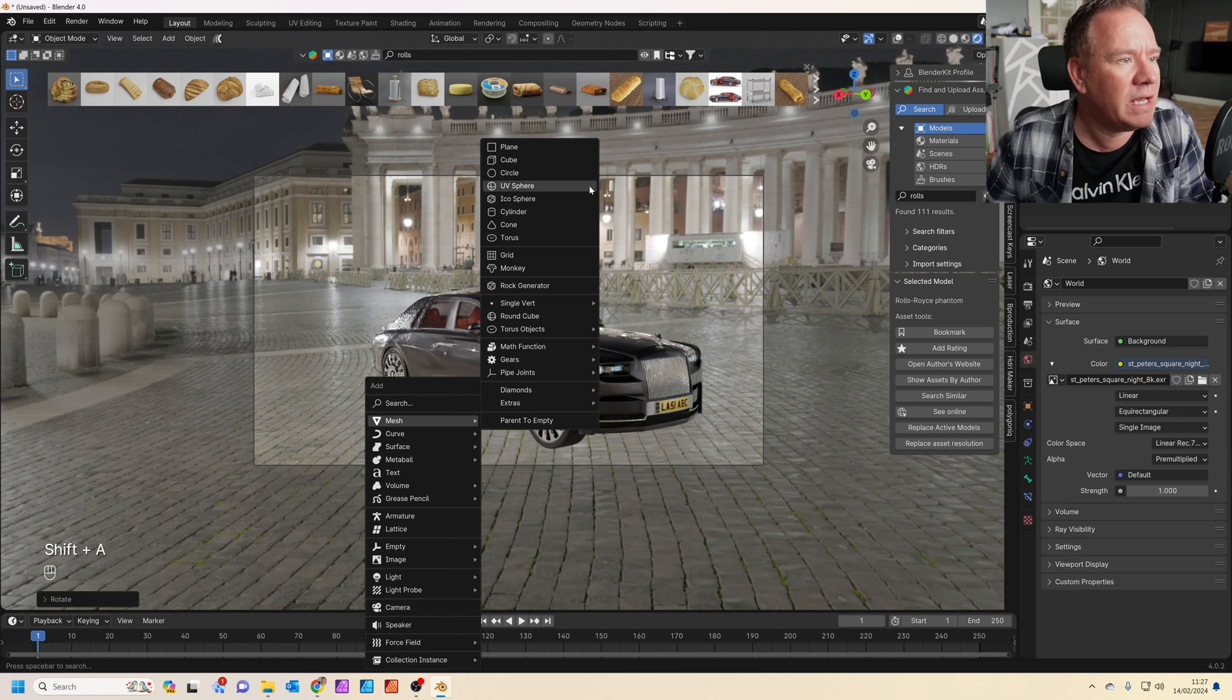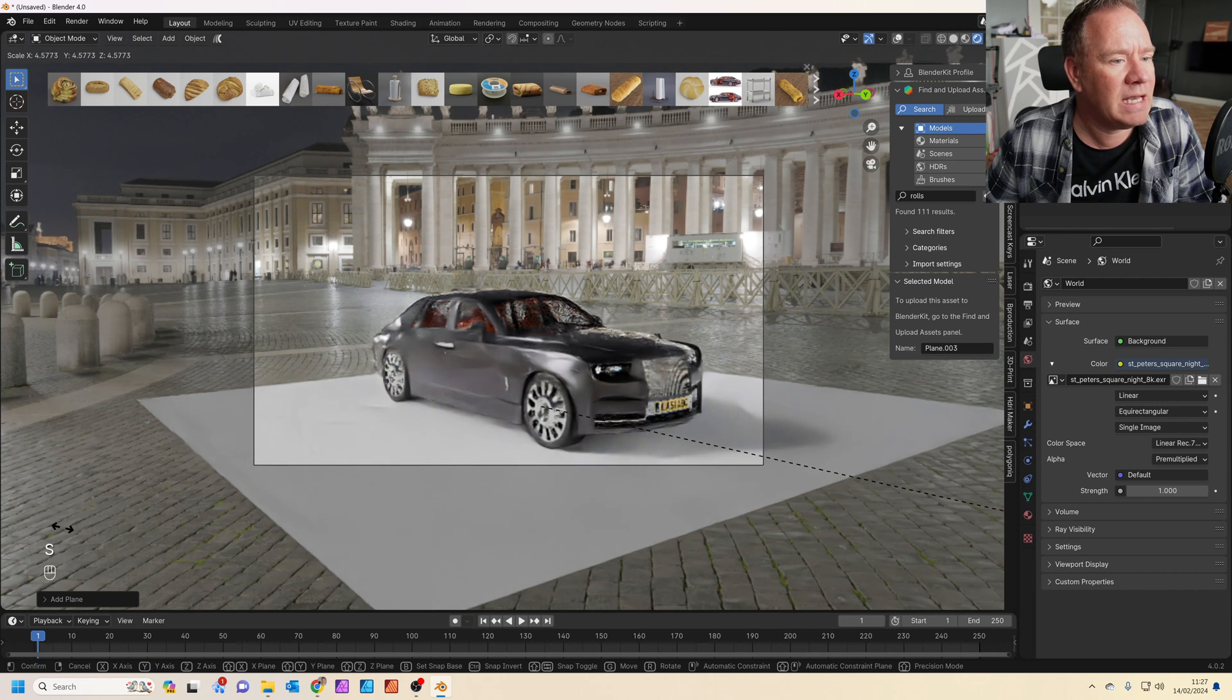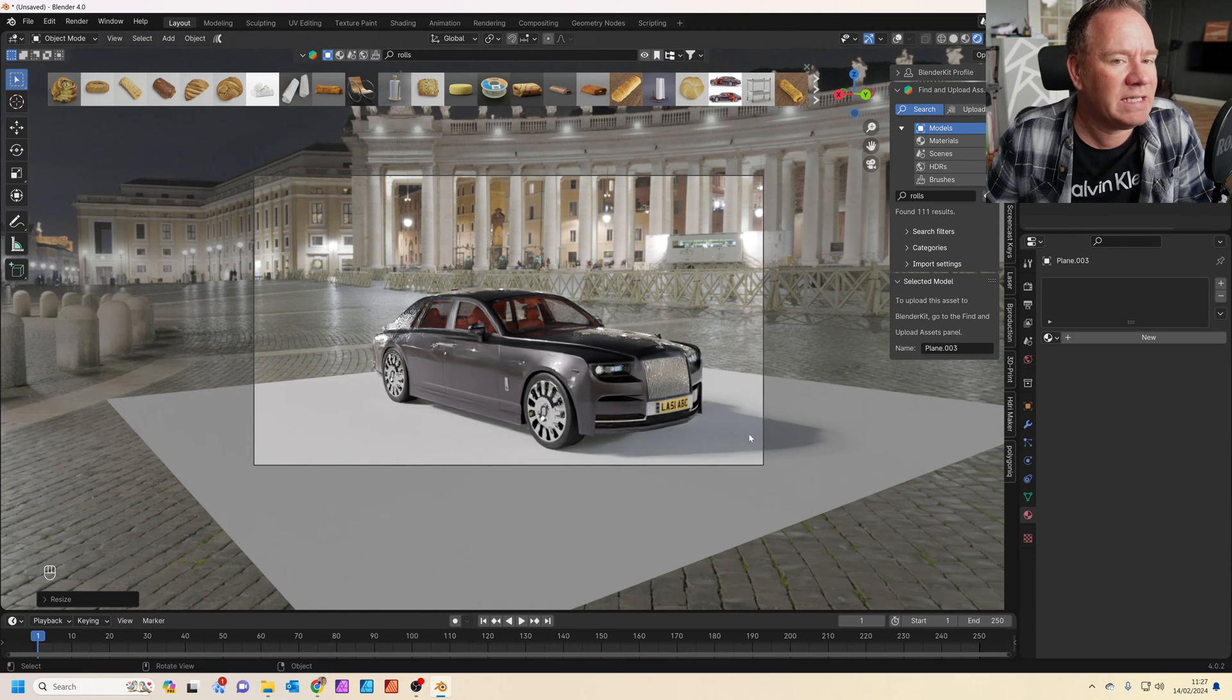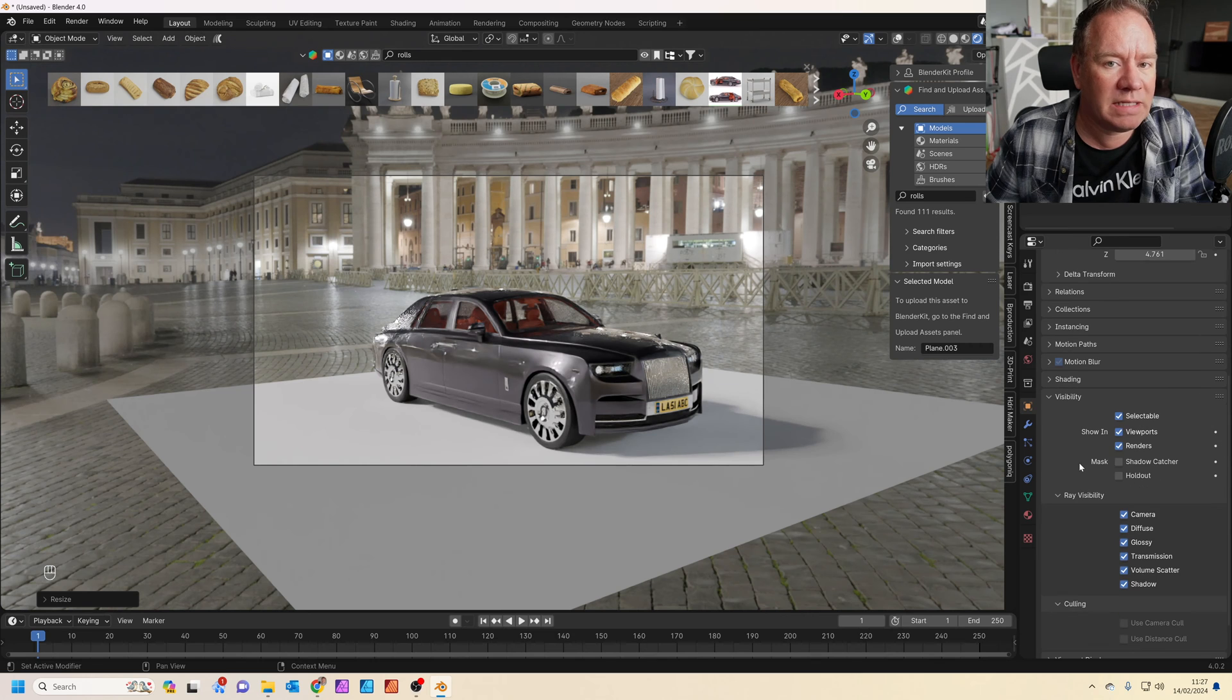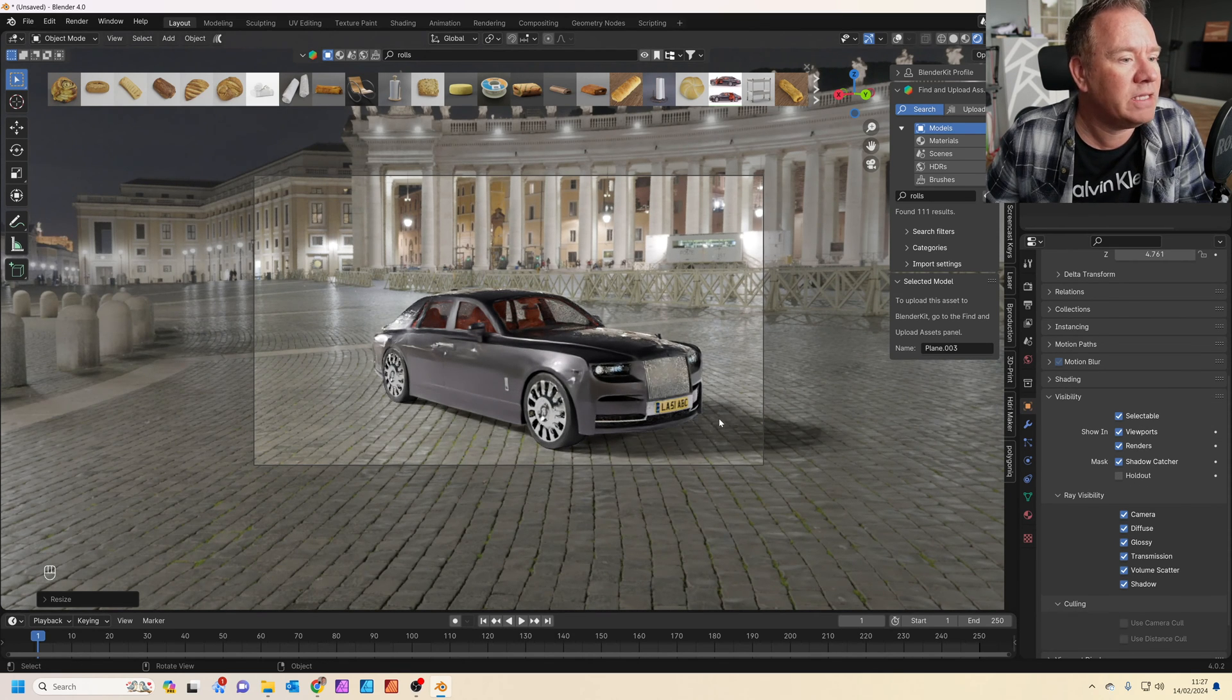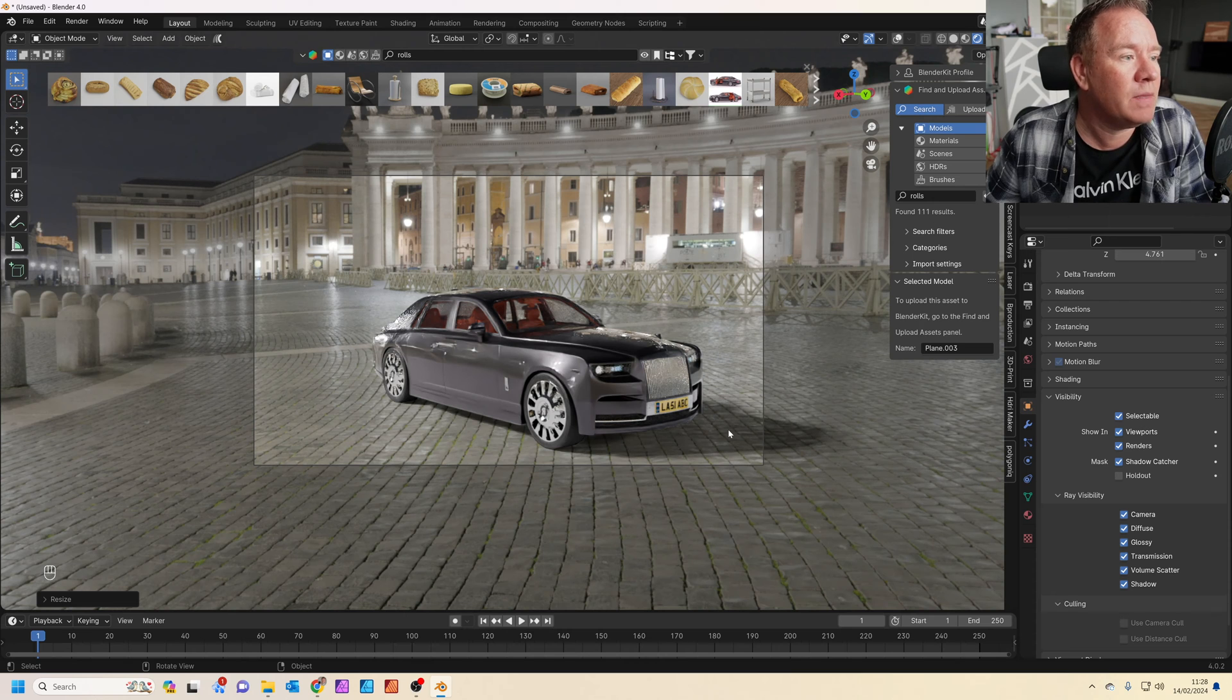There's a really easy way to fix this in Blender. We're going to press shift A and add in a plane. I'm going to press S to scale and scale up the plane. Now you'll see straight away, even though the plane doesn't have material yet, it's already catching the shadow. So all we need to do, we don't need to add a material. We can just click on here where it says object properties. And in visibility, we can actually set this to be a shadow catcher.